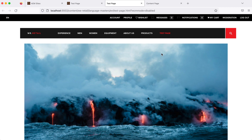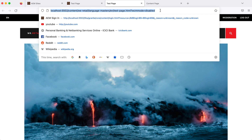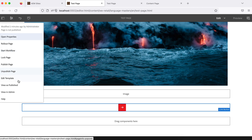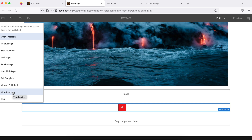You can also do this through the URL — just remove editor.html and add wcmmode=disabled. If you add that it will open in view as published mode. View as admin — if you are a user with limited permissions, by this you can view the page with full admin-level permissions.